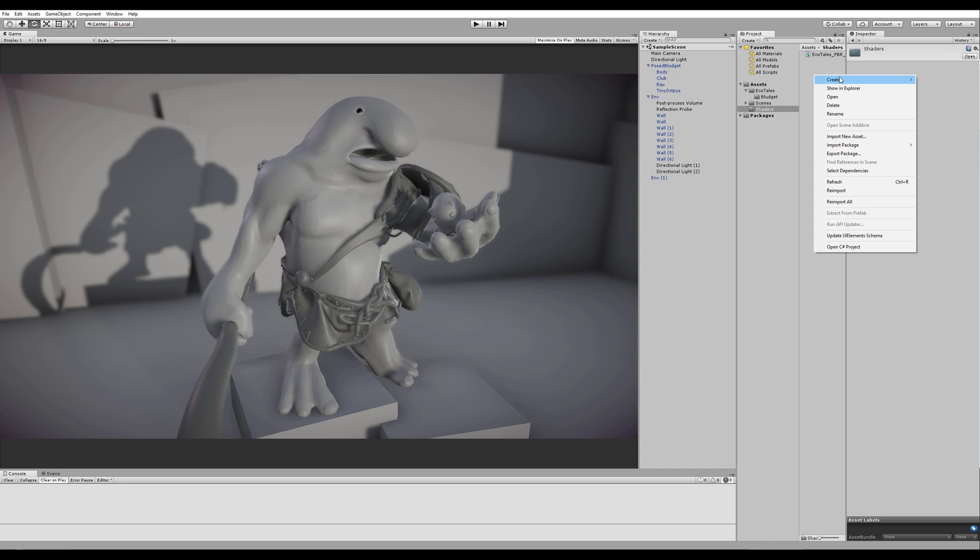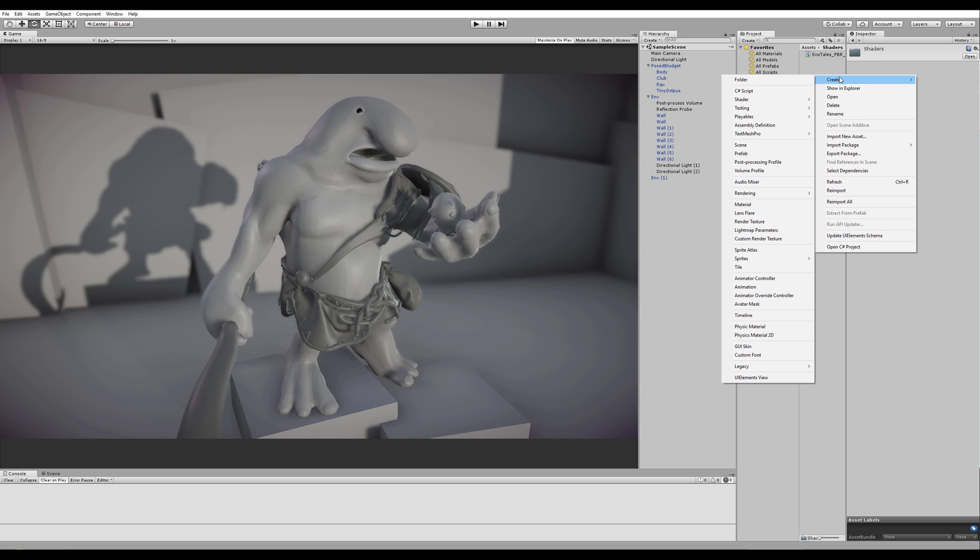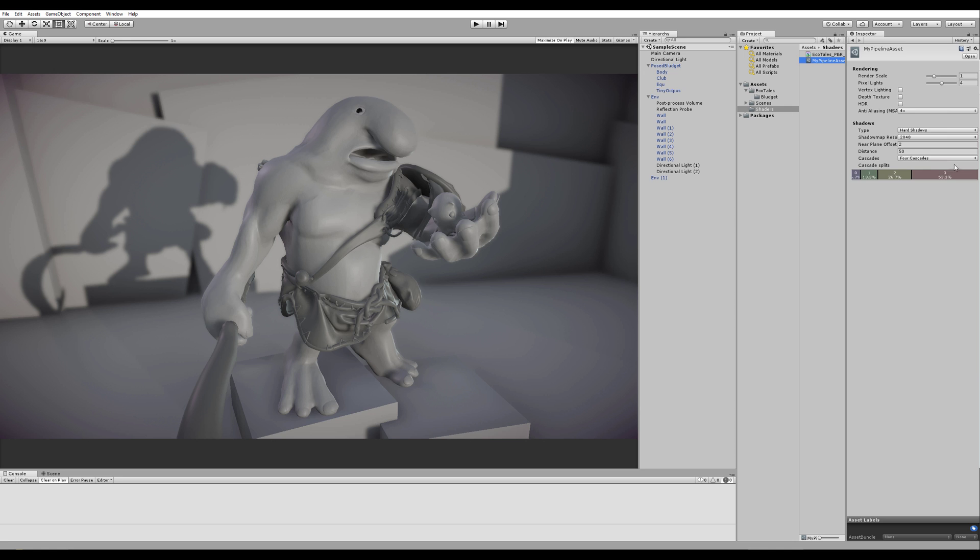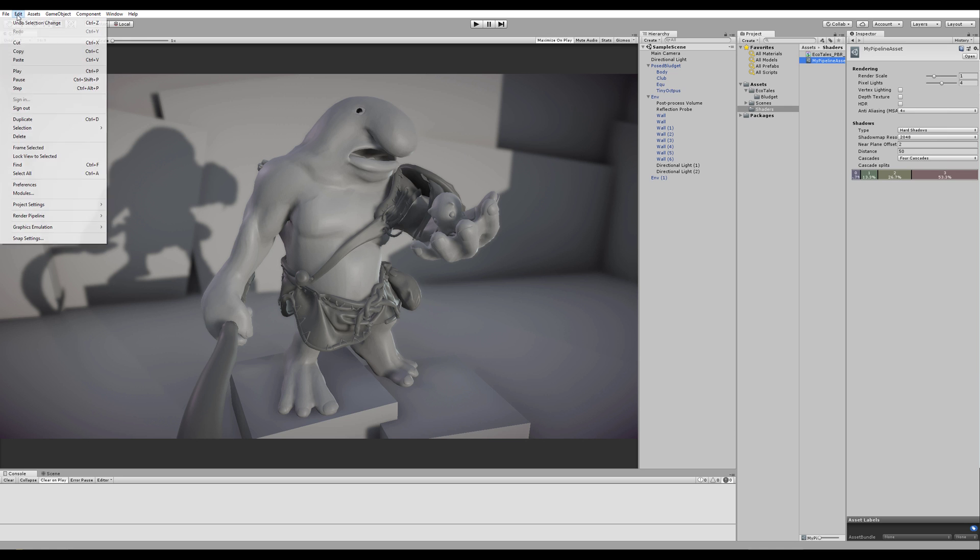So we'll go to Create again and go to Rendering Lightweight Pipeline Asset. Let's say My Pipeline Asset, for example. Alright. So we don't need to change anything here for now, or ever if you don't want to.